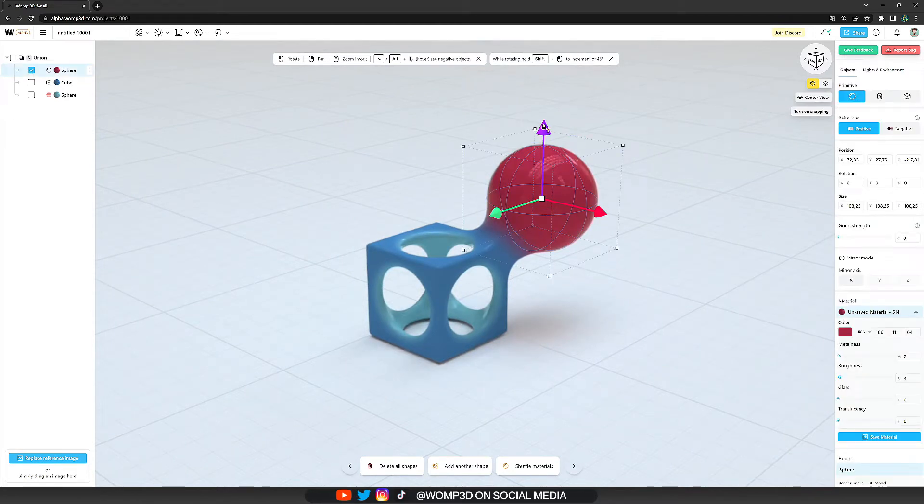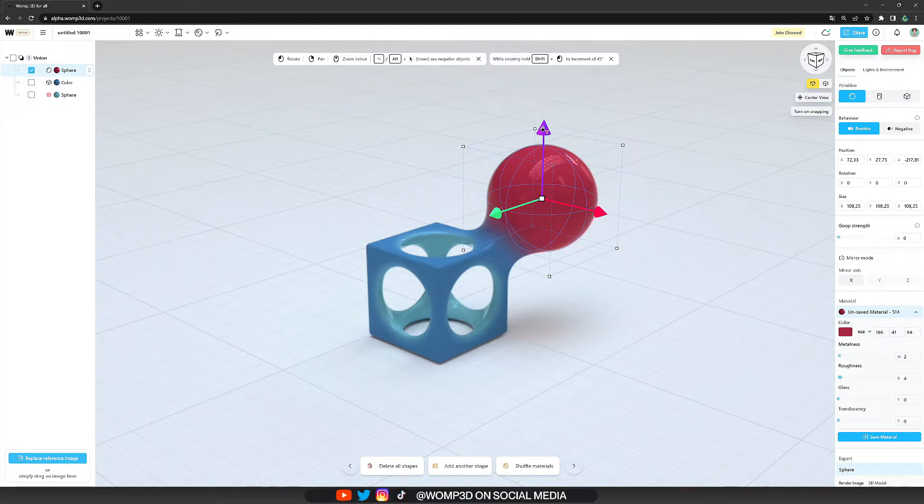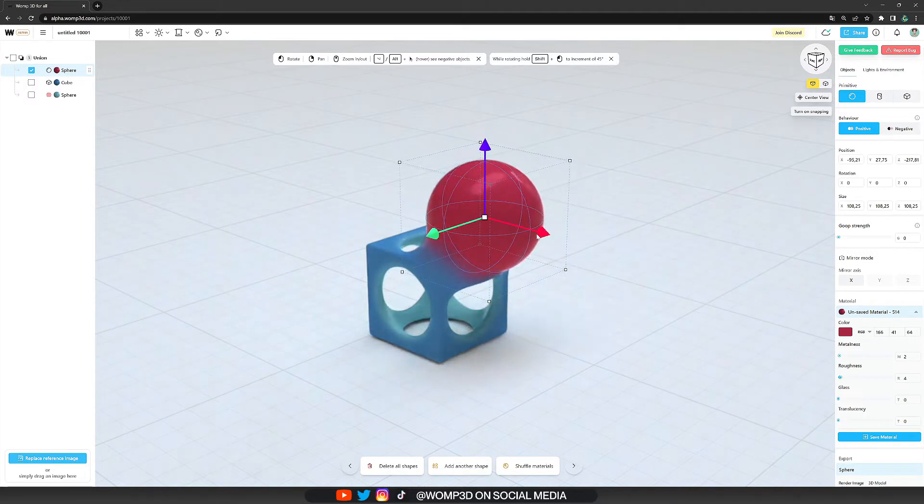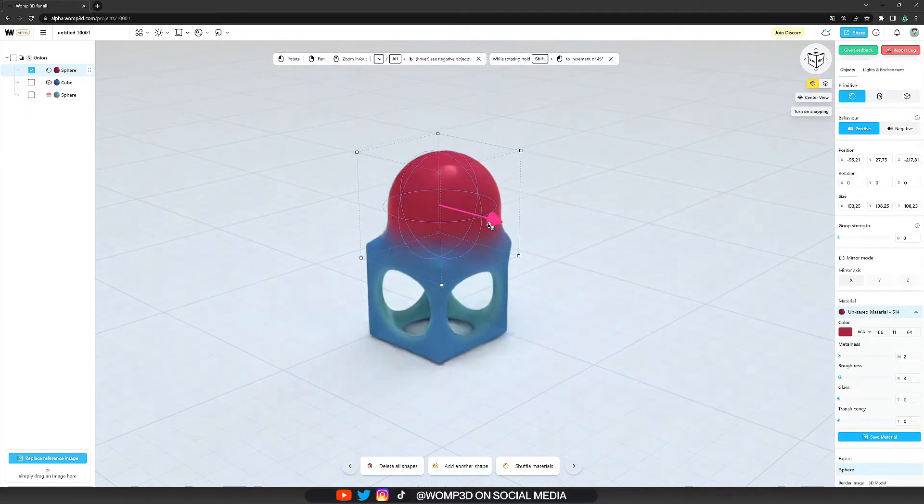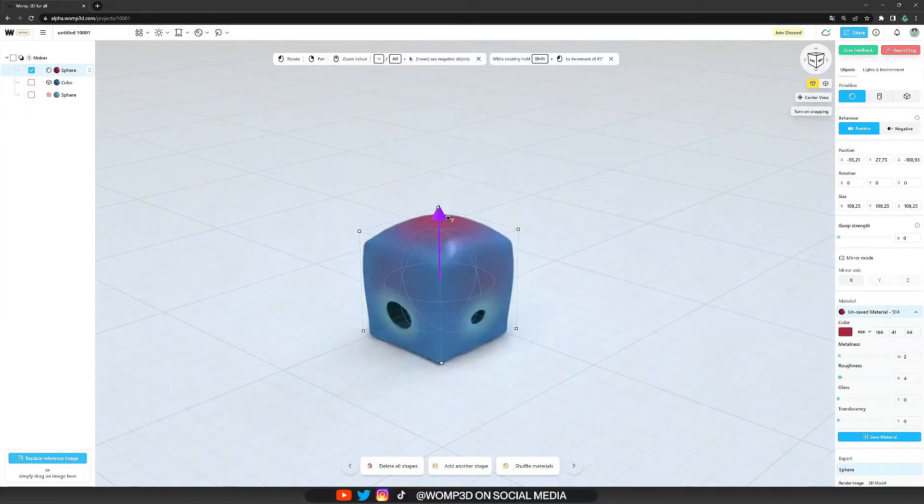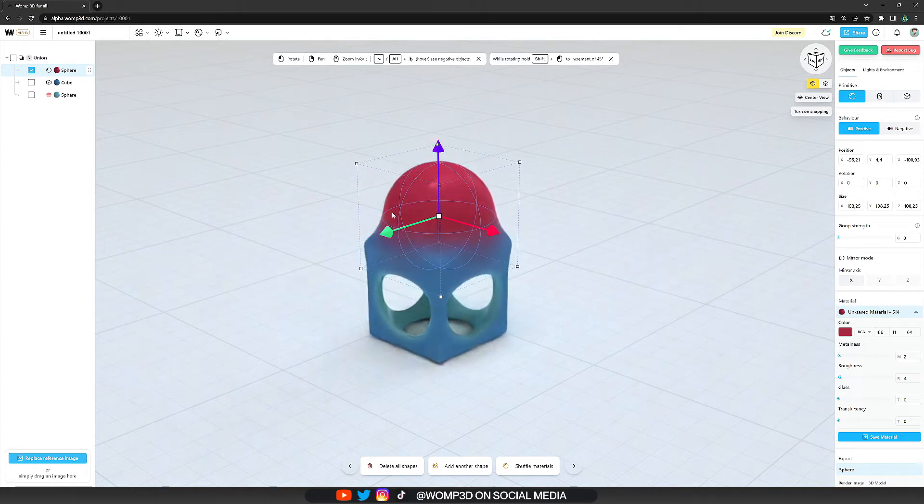So when we click on our primitive you will see pop up those three arrows that will help us to move around the axes X, Z and Y. By simply dragging them in one direction we can move our object in 3D space.